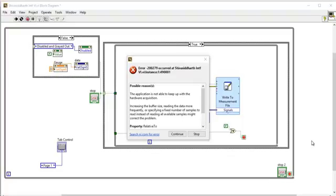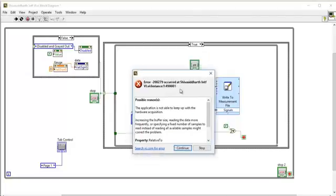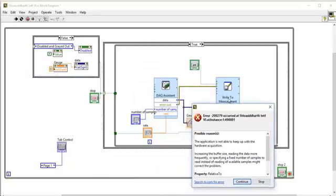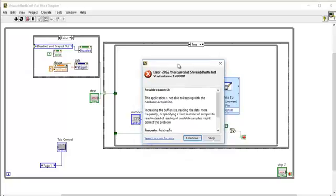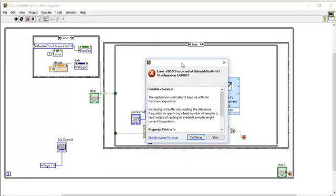Hi and hello everybody. Today in this video tutorial, I'm going to show you how to fix error 200279 in LabVIEW. There are many reasons for this error to occur, but one of the main and primary reasons is buffer overflow. First, I'll explain what the problem is, and then I'll give you the solution as well.